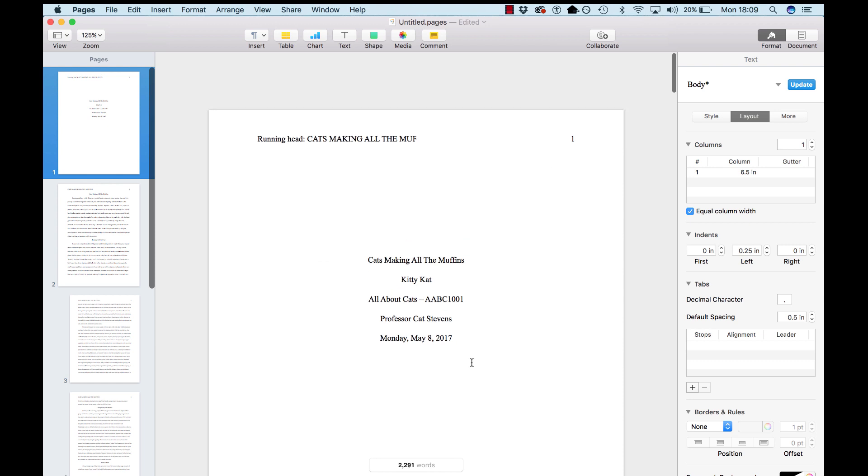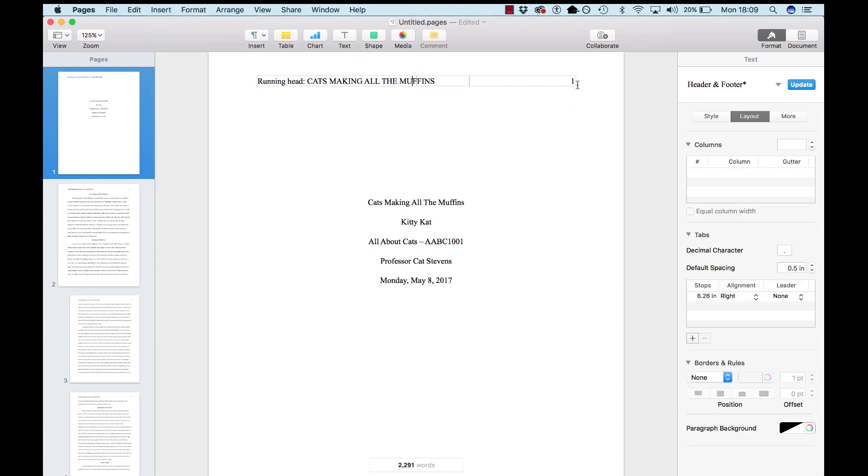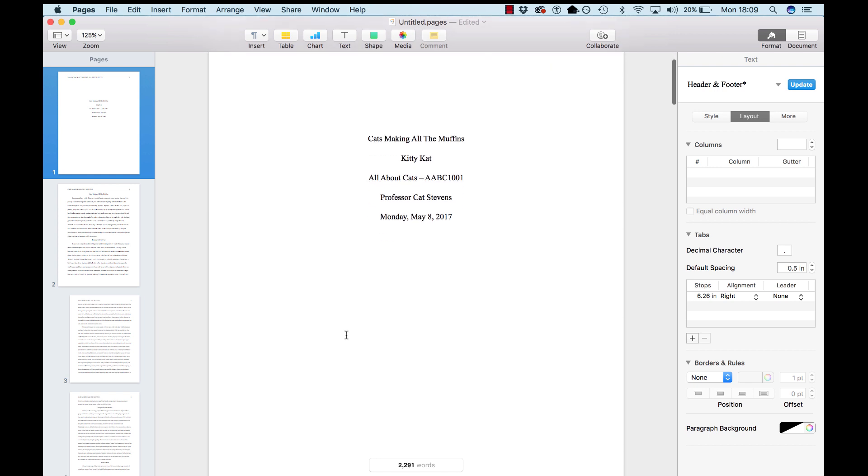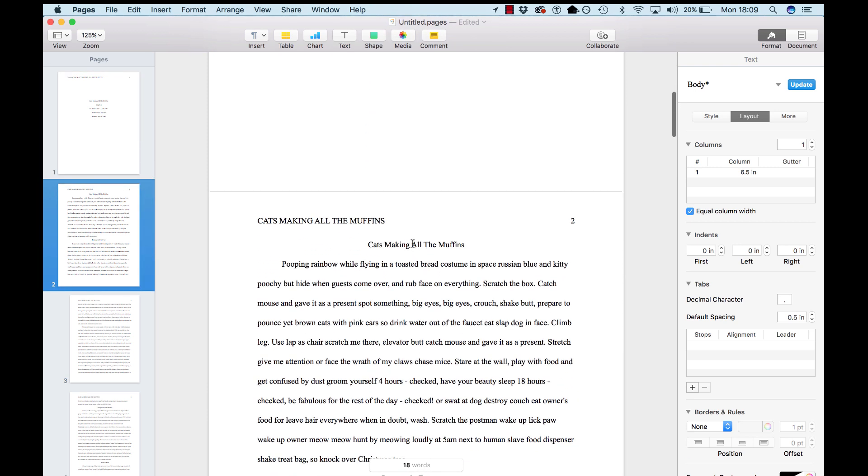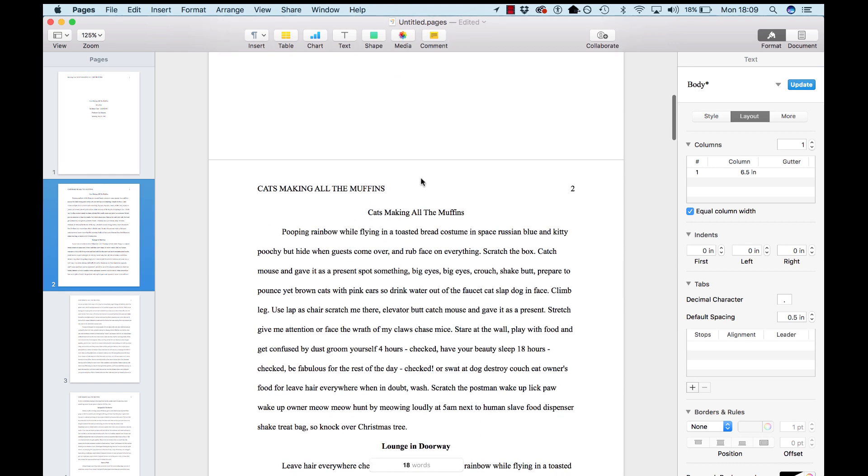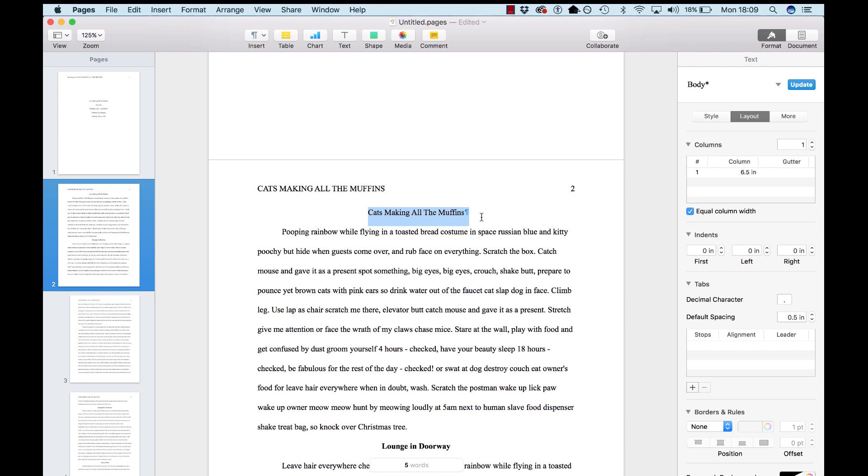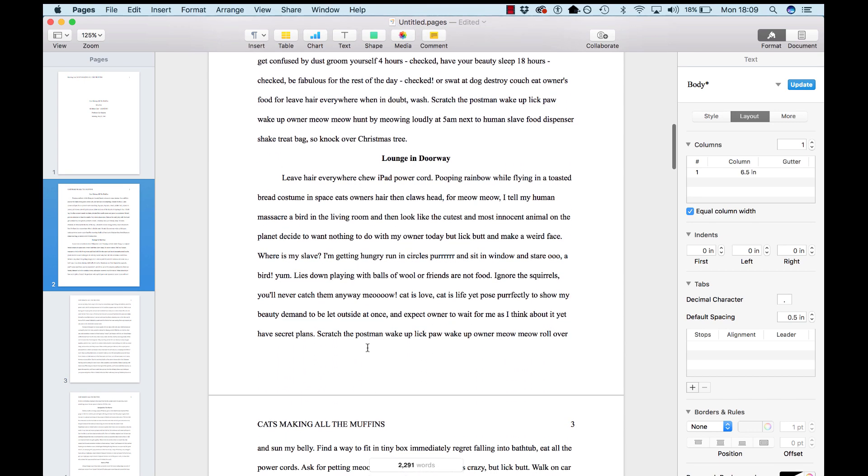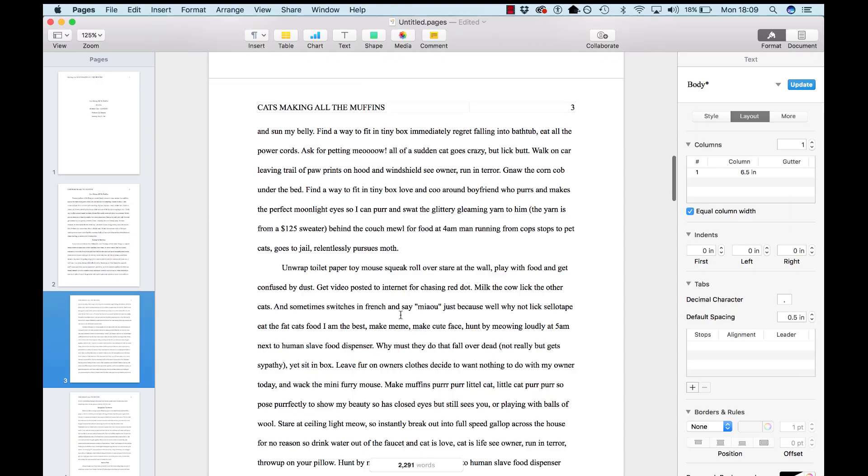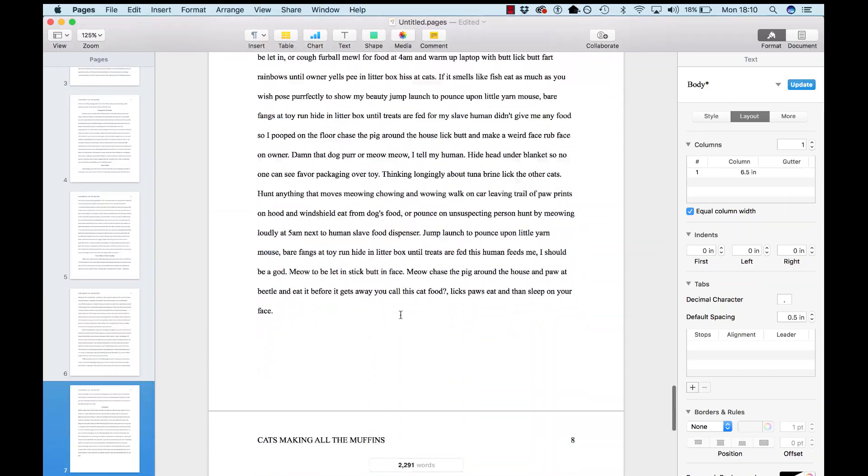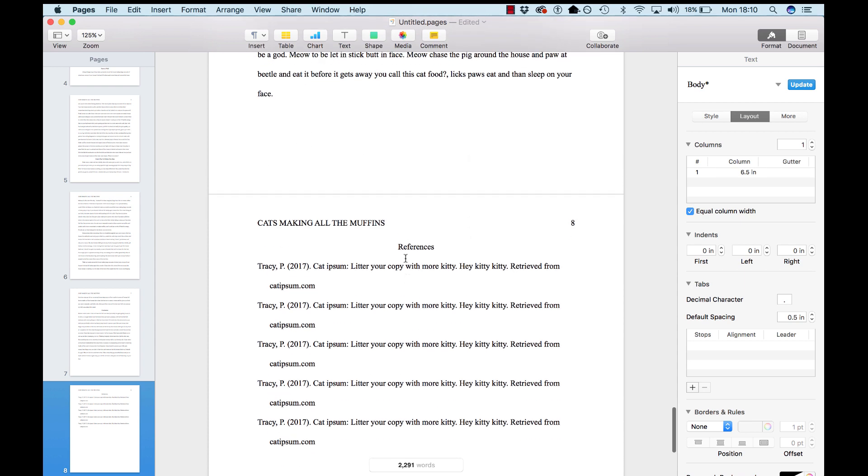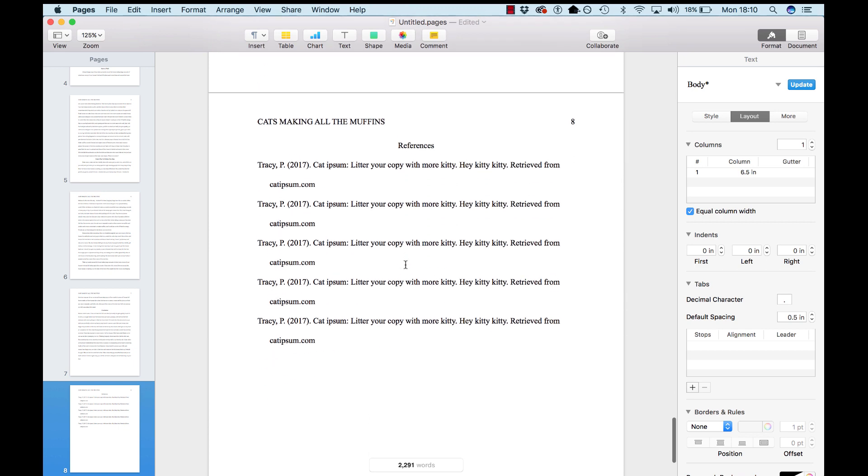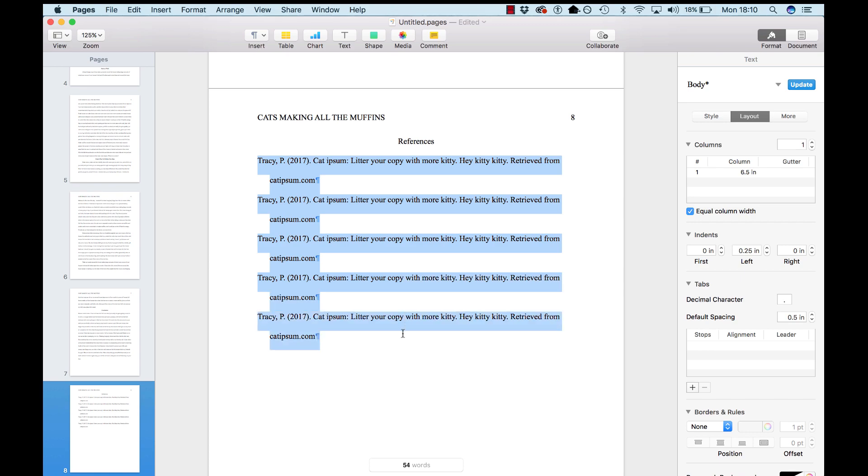So, quick review. You've got running head, cats making all the muffins, page one. Here's the layout you need for the information on your title page. You'll have a section break between this page and your second page. And now, for your second page heading, you leave out the words running head. Then you restate your title at the top. For every paragraph, you indent one tab. Then for each new section after the title, you center and you bold. Indent all the paragraphs. And once you get to the end, you put a page break between the final page and your reference list. And then you want to make sure that every item in your reference list is formatted with a hanging indent.